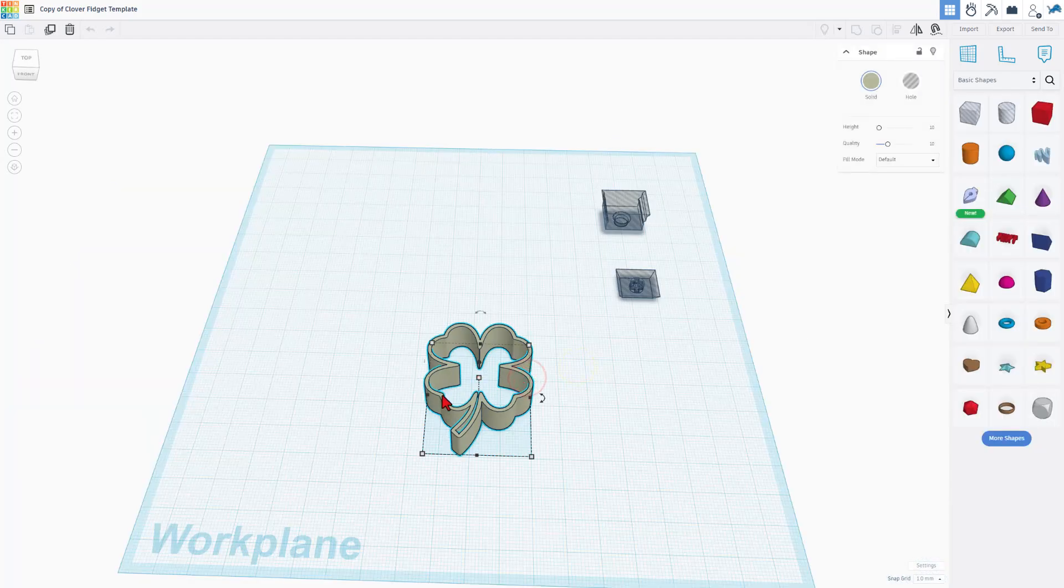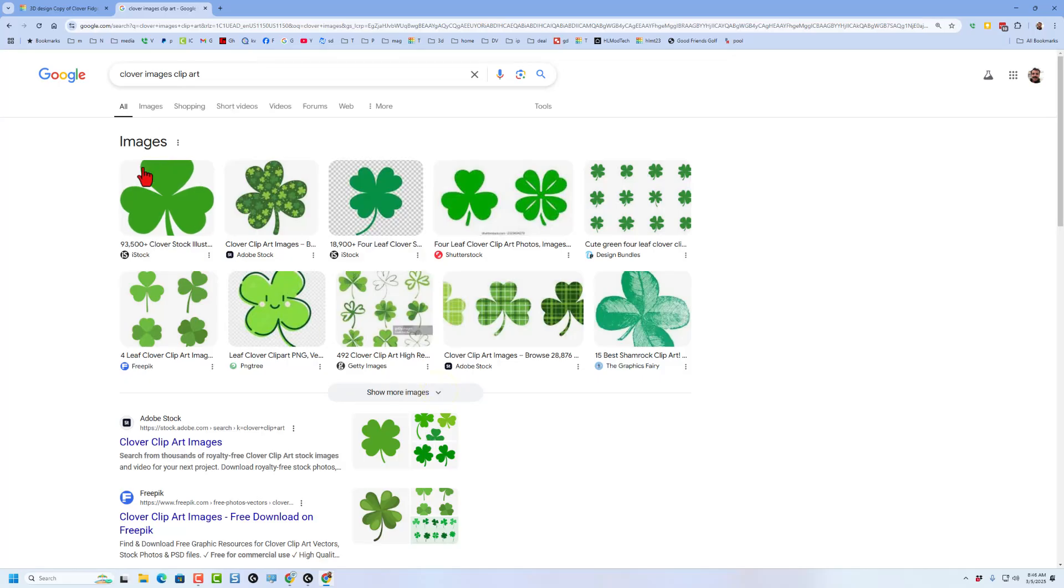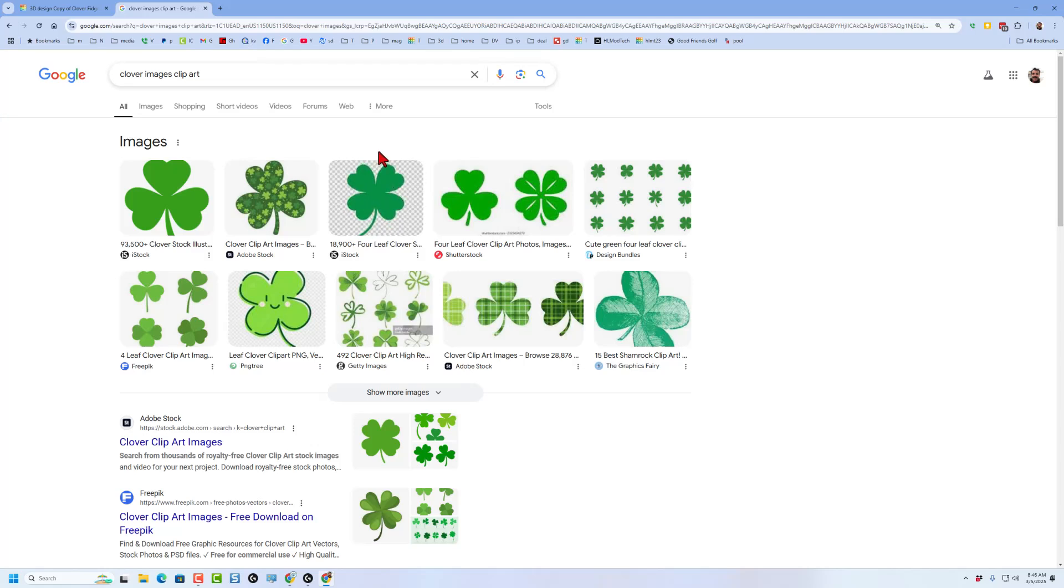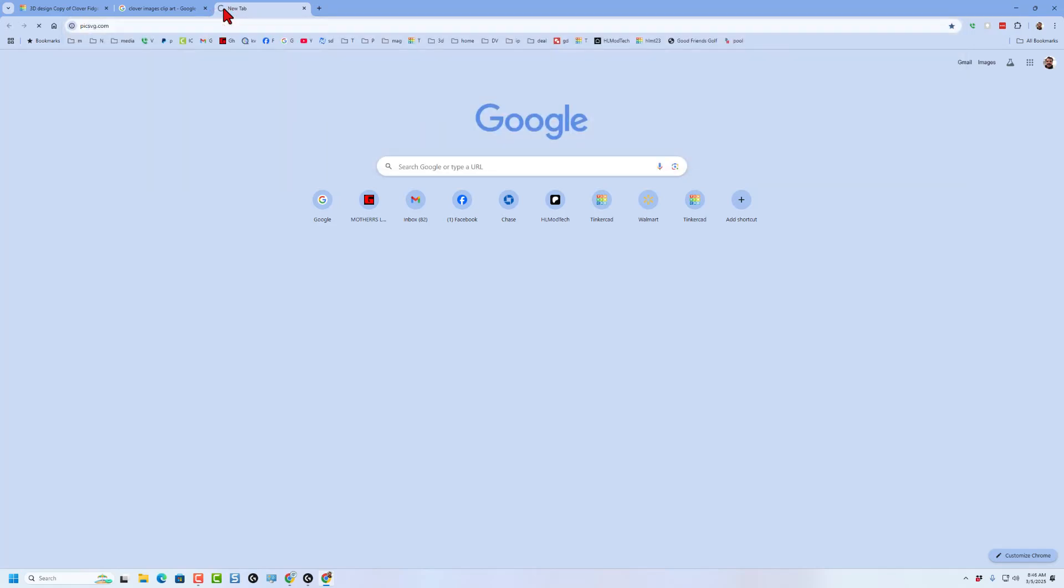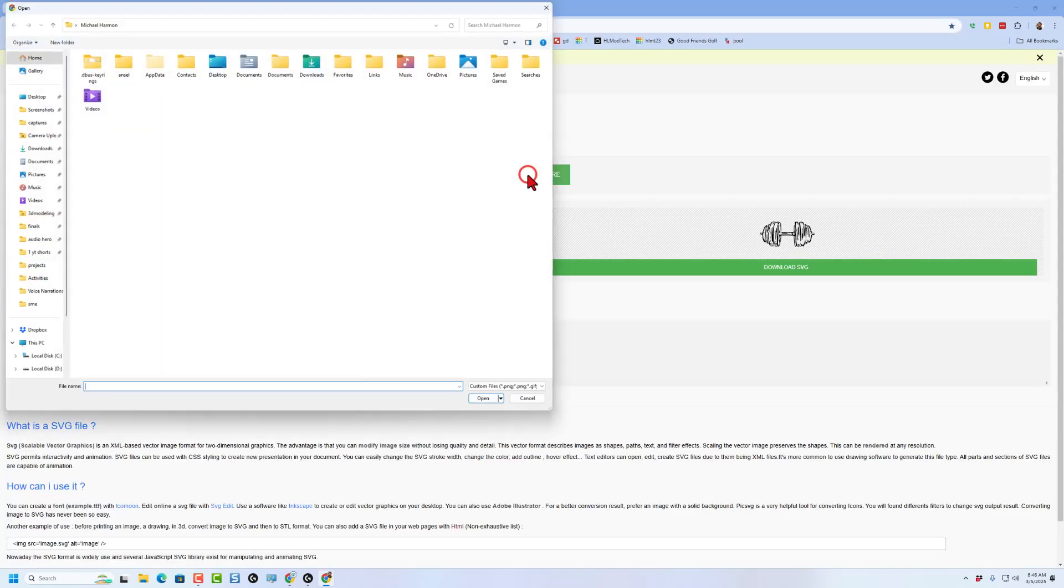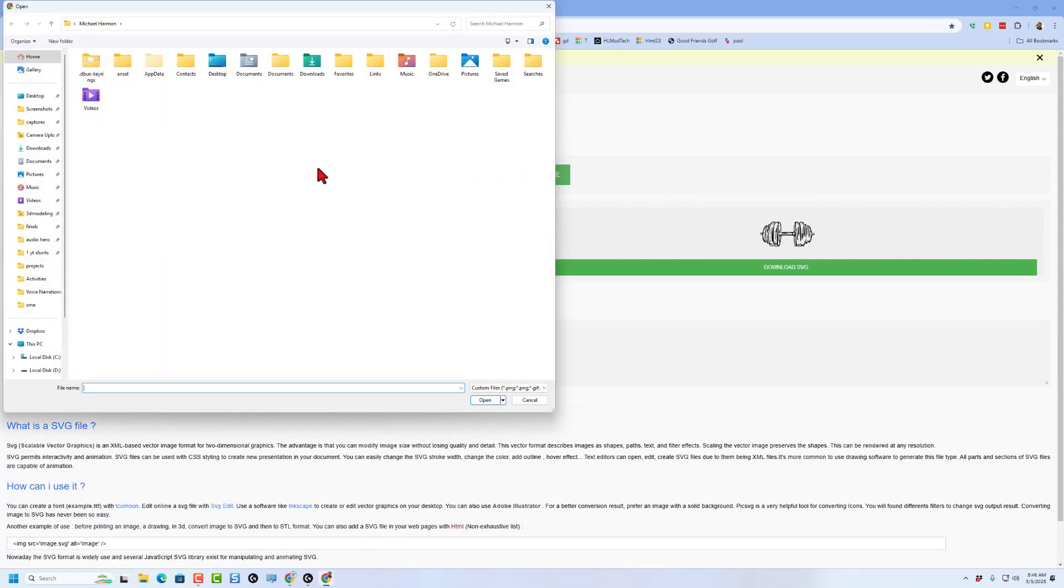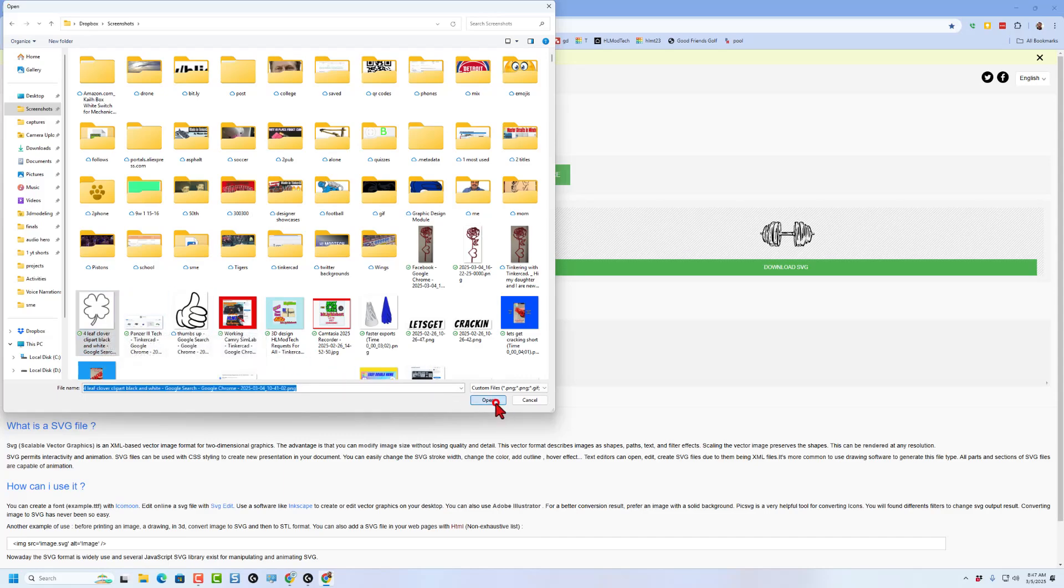So let me explain this part super quick. To get this clover, I simply found one that had a large middle because we're going to cut out that key. And then I did a screen capture and of course went to picSVG. This is my favorite way for turning images into an SVG. Here is my black and white four leaf clover.